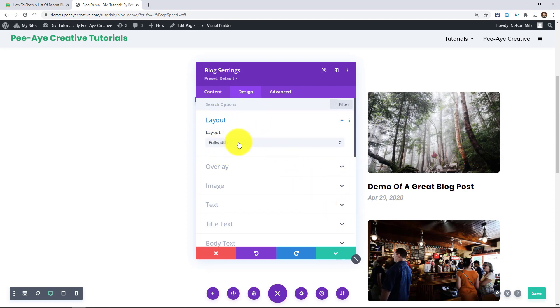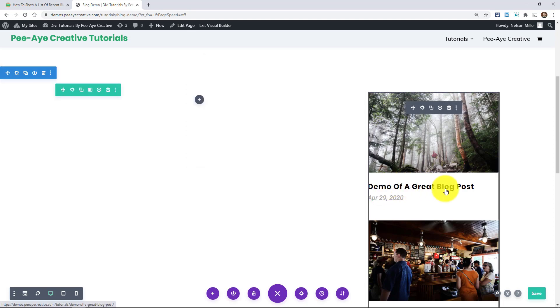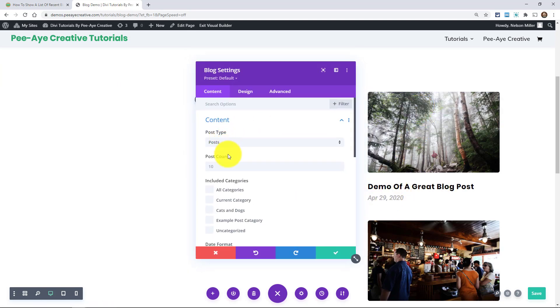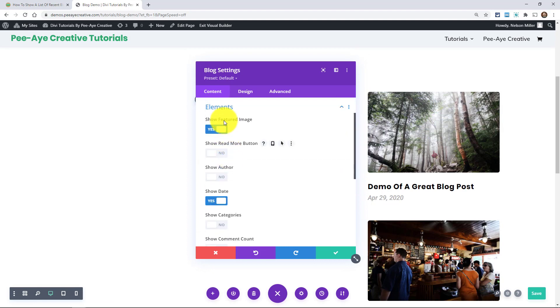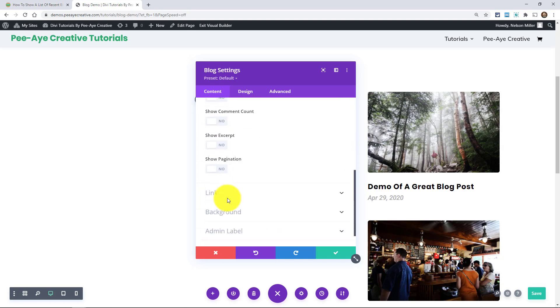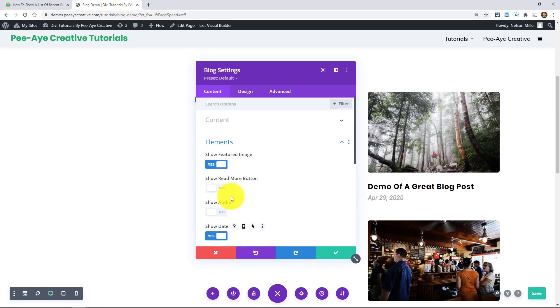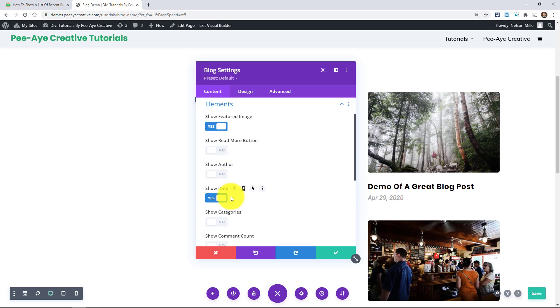And the blog module will be set to full width by default. What I mean by that is in the design tab here under layout, set the full width. And then I've just gone through and I think I've added, I think I made the title bold and I made the date gray. And just to point out, I have turned off under elements here, I've turned off everything except the image and the date. And the title is just always there.